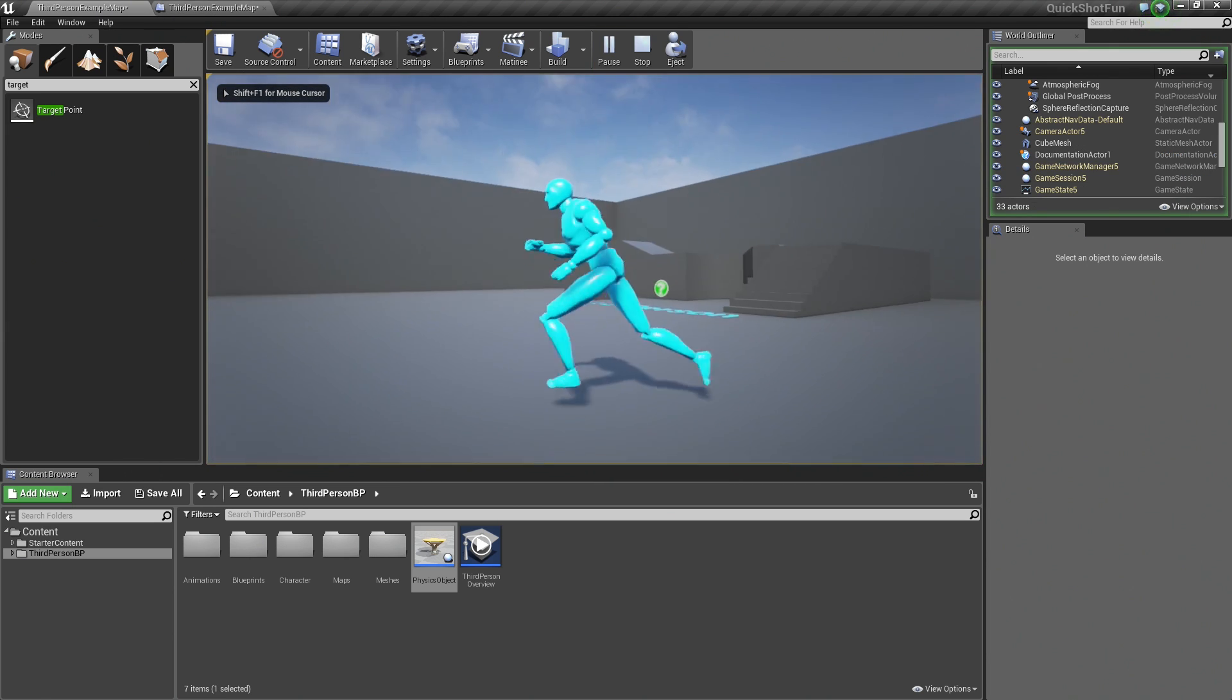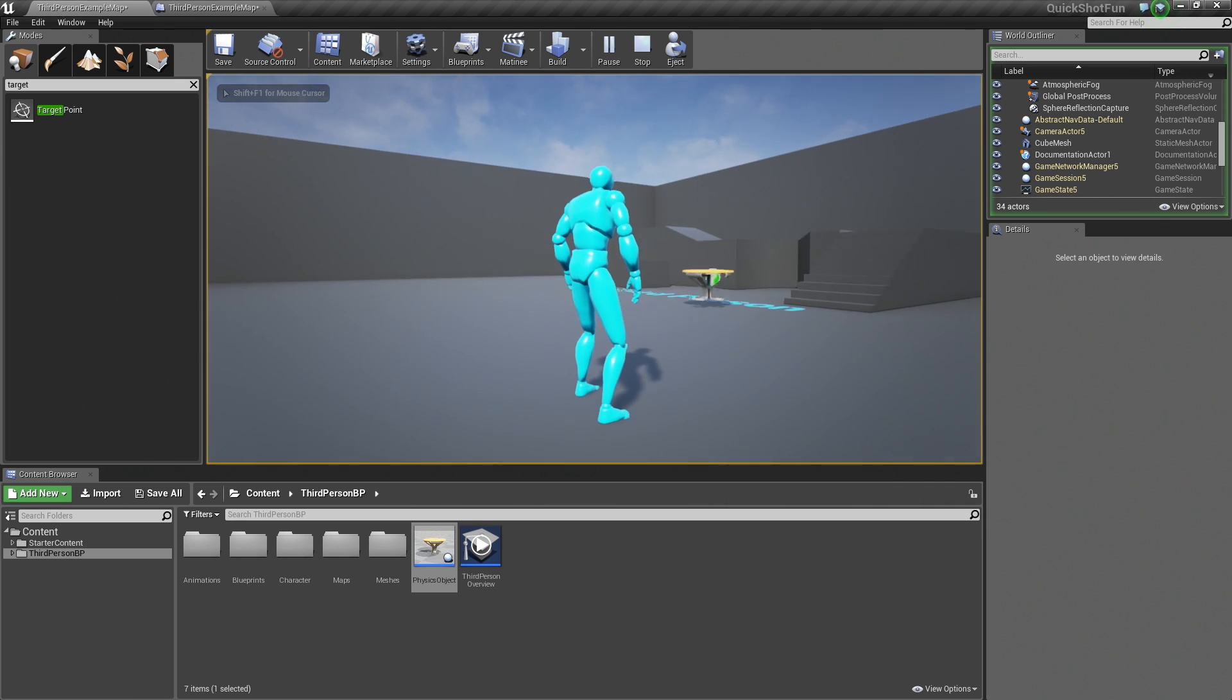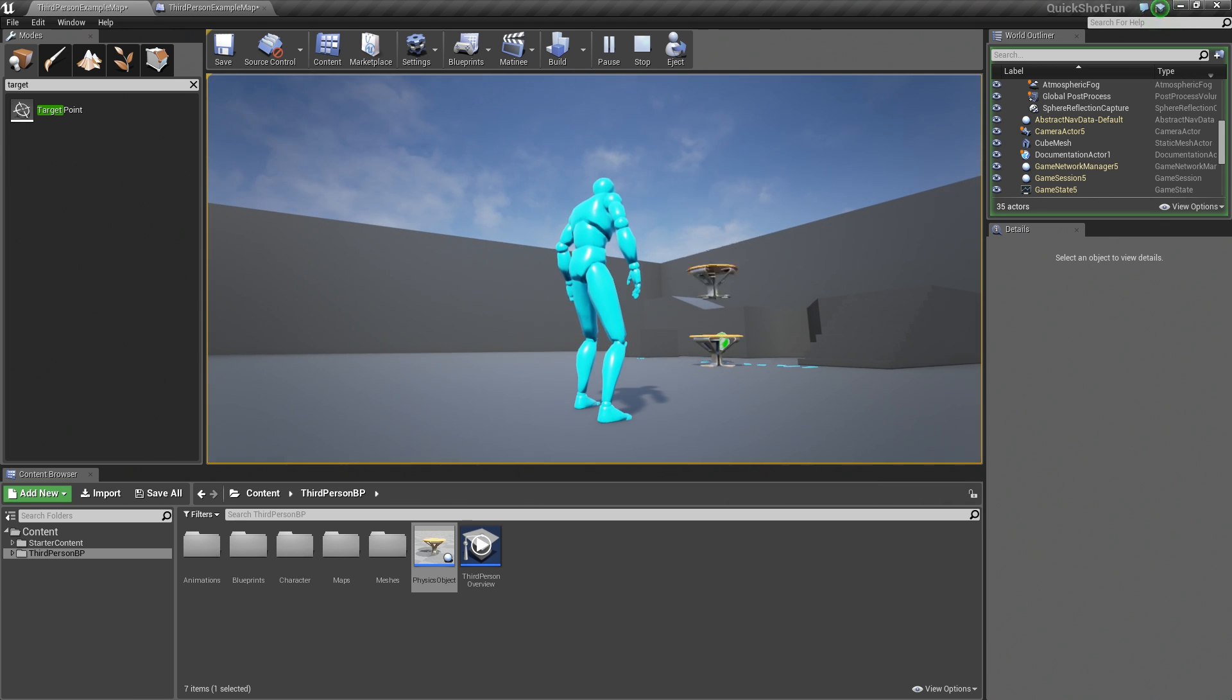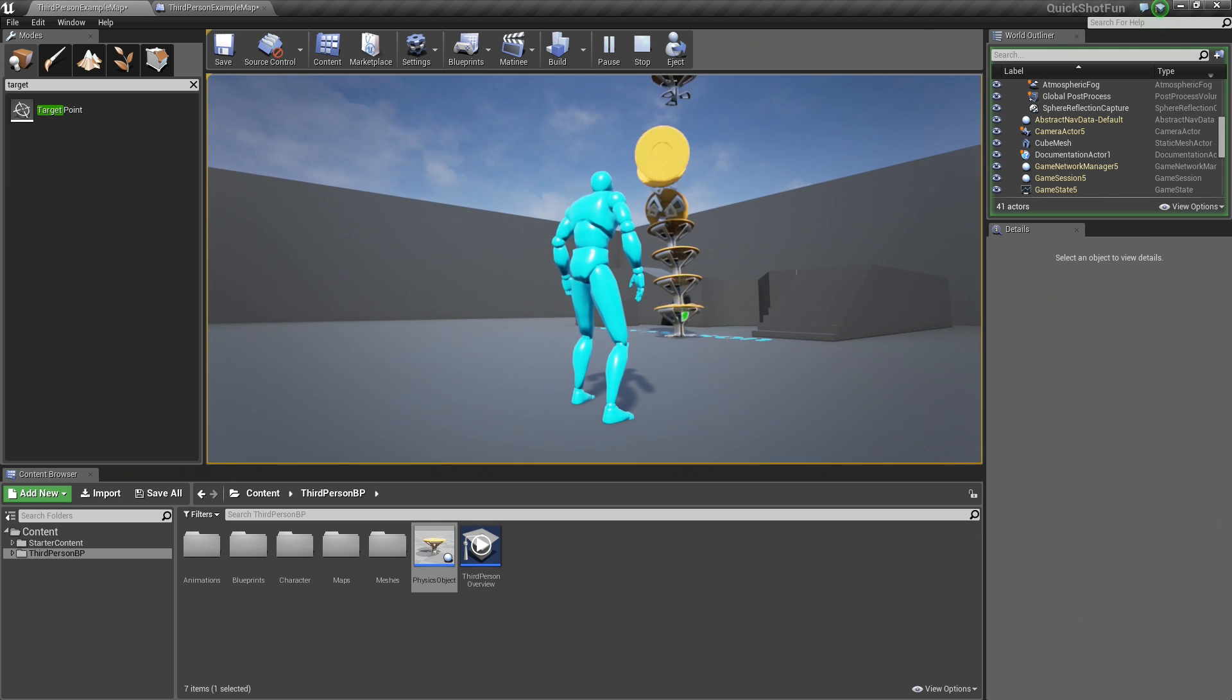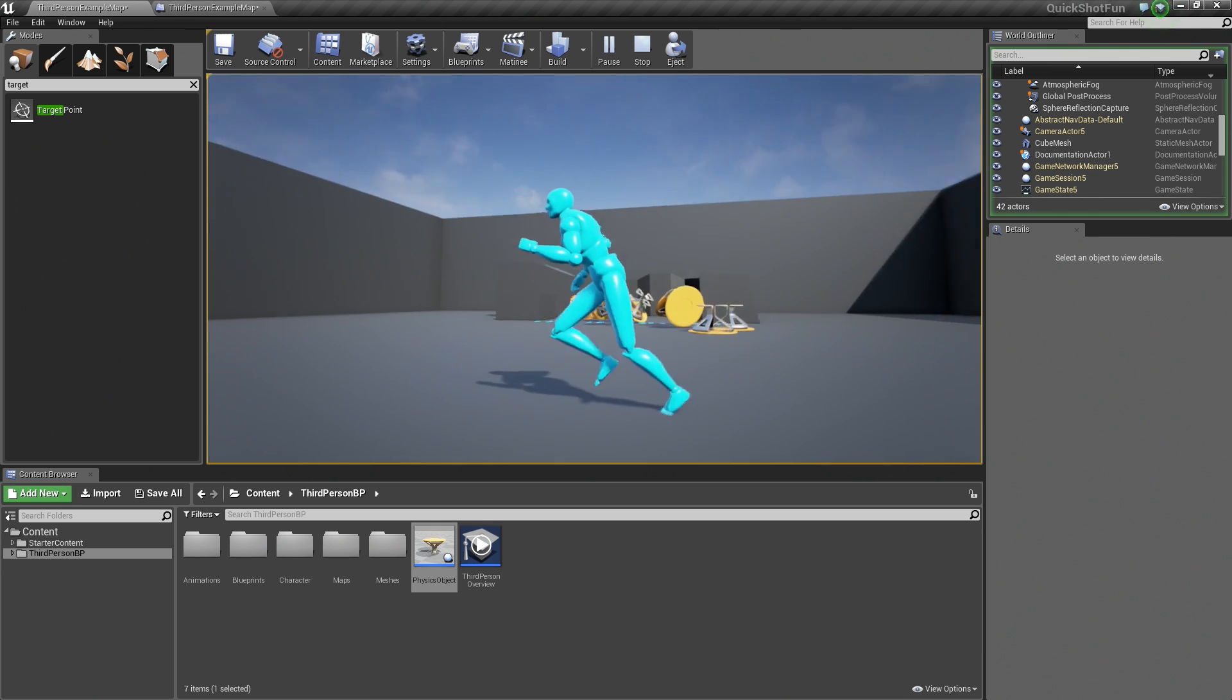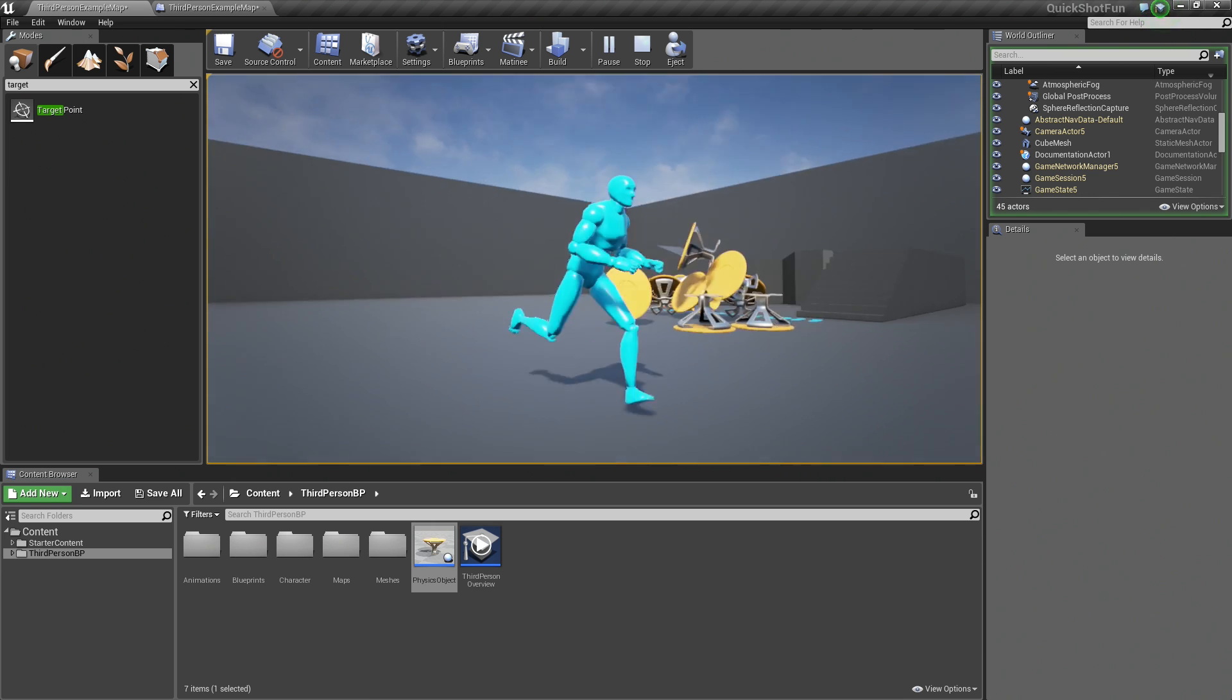Now, when I press F, it should spawn our table. There you go. It is a physics object. I can spawn a whole bunch of them on top of each other like so. There we go.